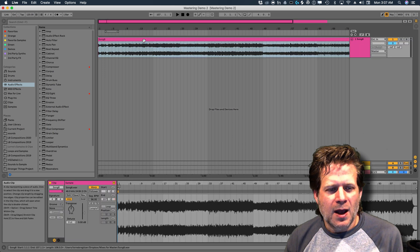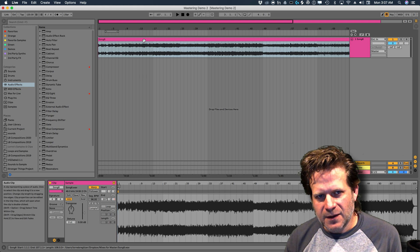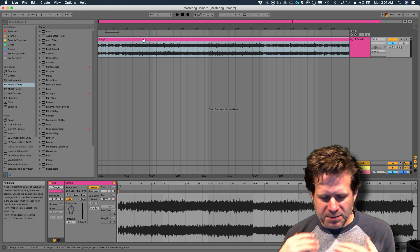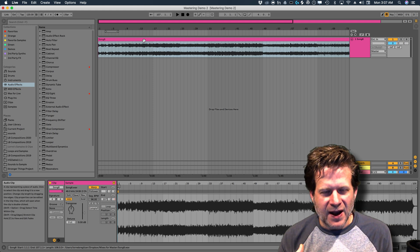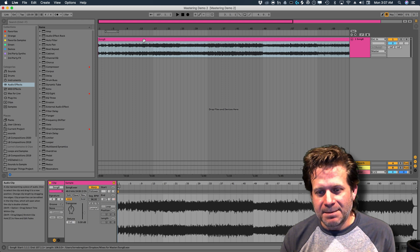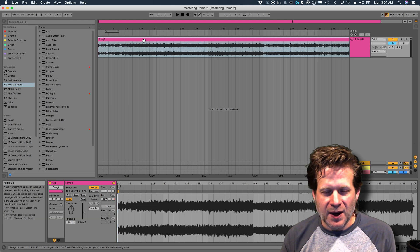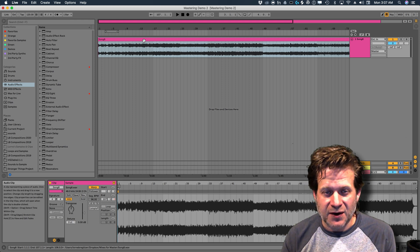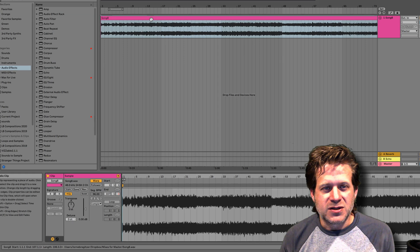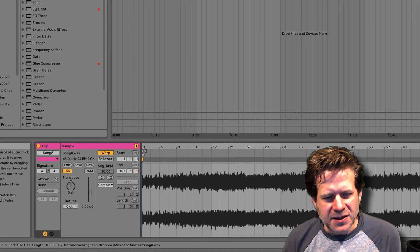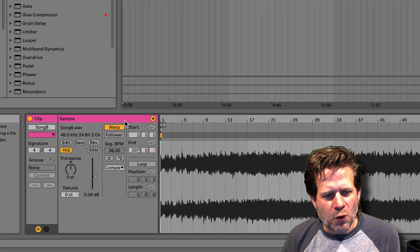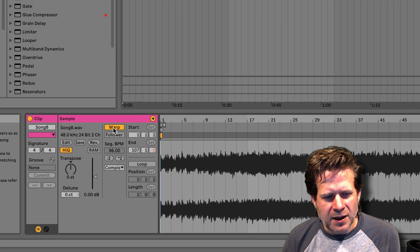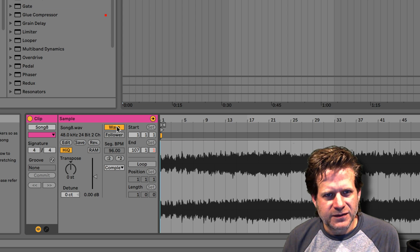Now, I can't stress this enough. The most important thing to do when you're importing long files is to make sure that they're not being warped, otherwise it's going to transform the sound of the track. So I'm going to double click on it, and in the detail view, I see that warp is on. So I'm going to make sure to turn that off.